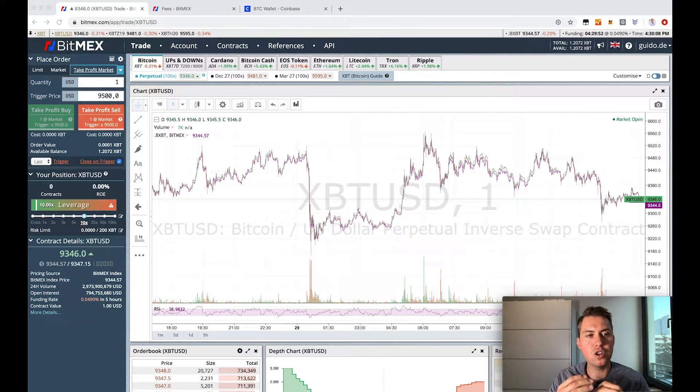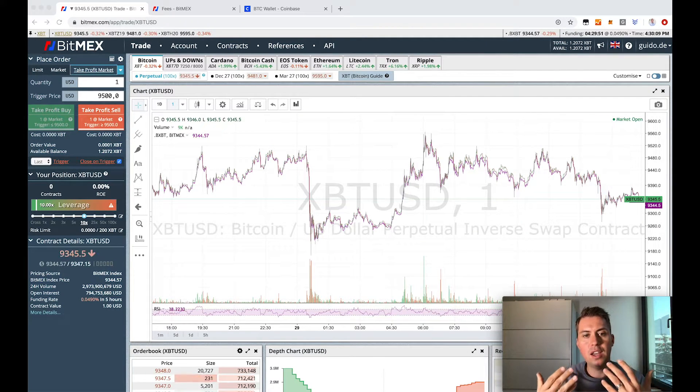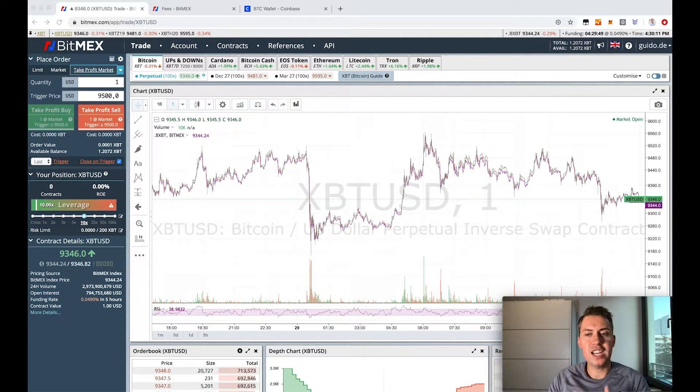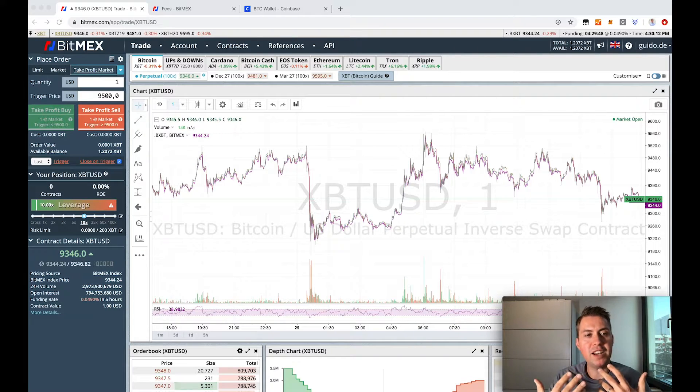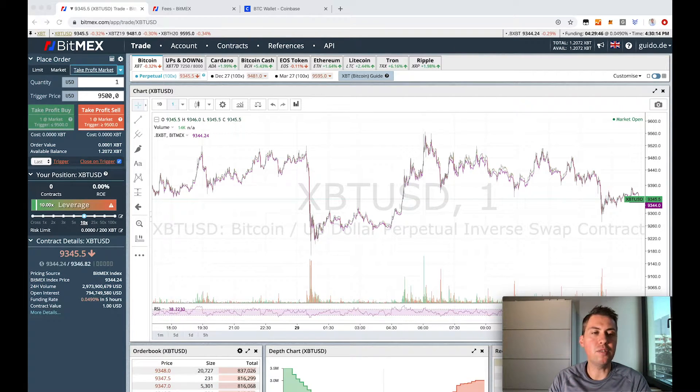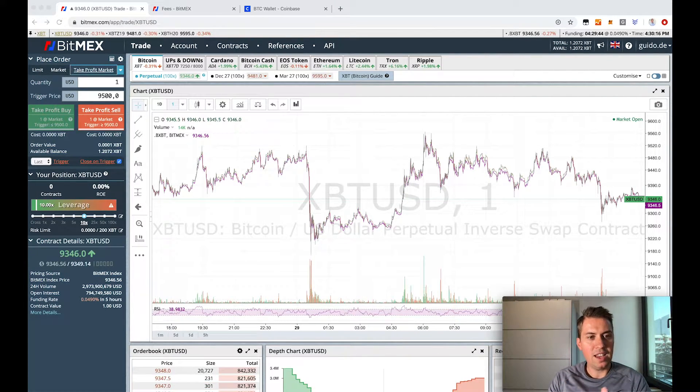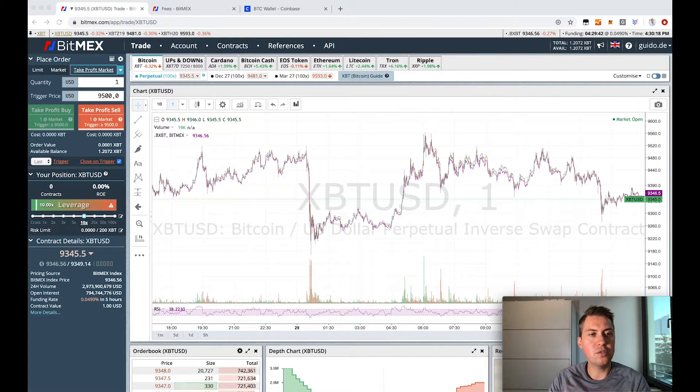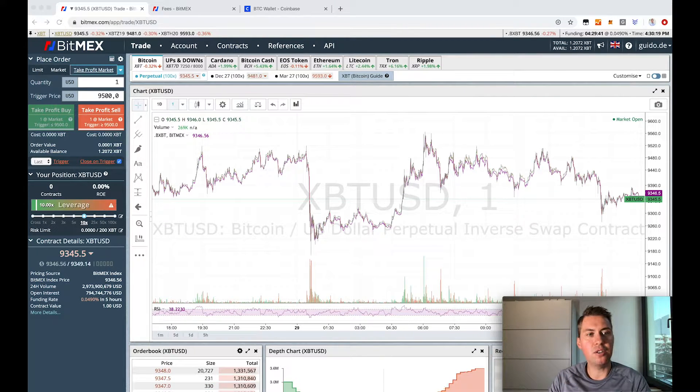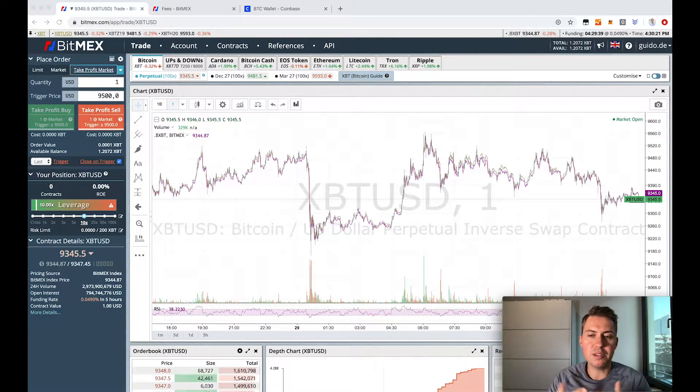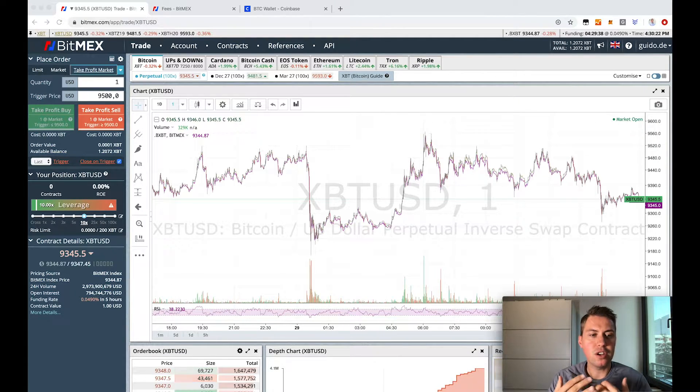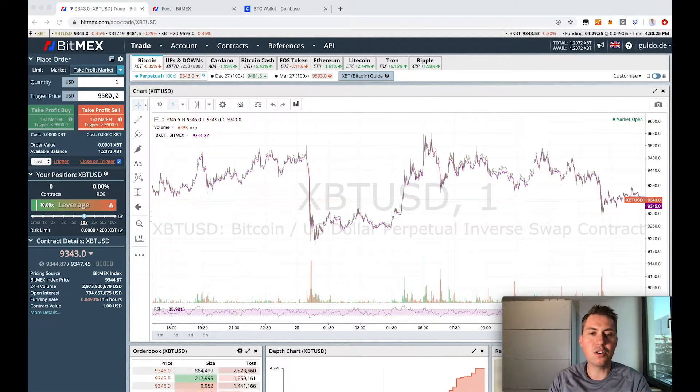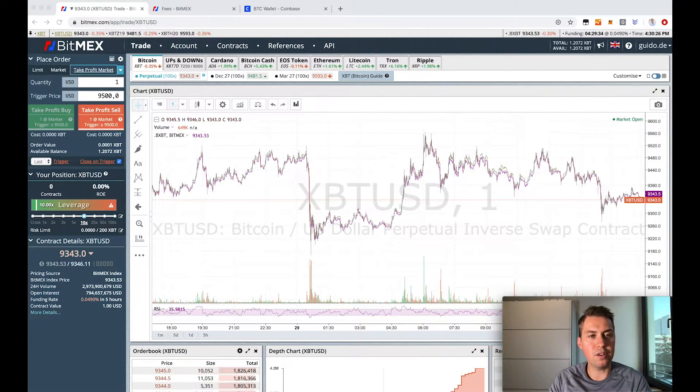We want to talk about BitMEX today and how you can deposit money and withdraw money from the platform. First of all, it's important to know that you can only trade with Bitcoin on BitMEX. So in order to trade on BitMEX, you need to deposit Bitcoin on the platform.